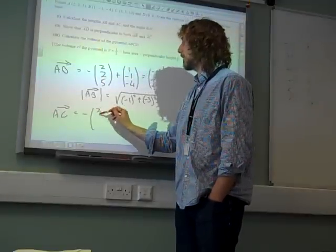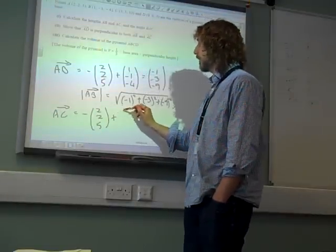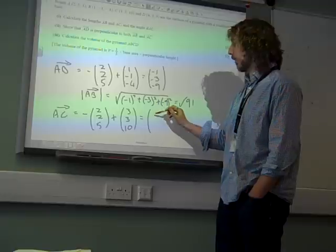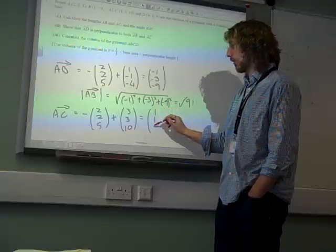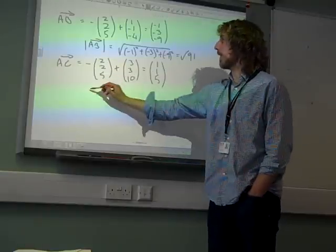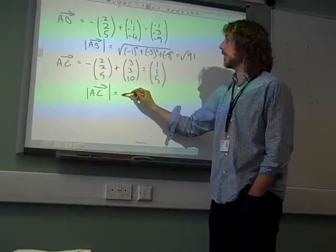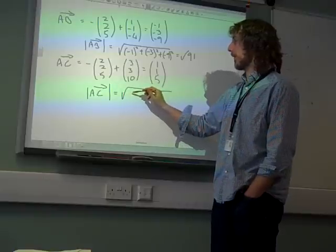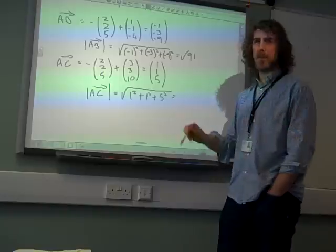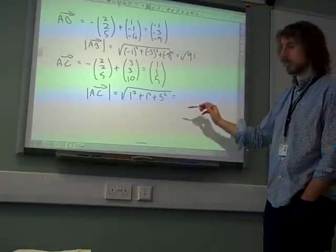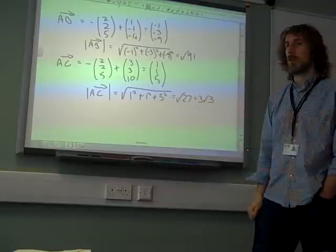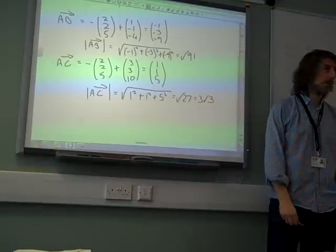AC is minus OA plus OC, which gives us a vector of 1, 1, 5. And so the length of AC, using our Pythagoras theorem extended to three dimensions, is √(1² + 1² + 5²), which gives us √27, or 3√3 if you want to simplify.